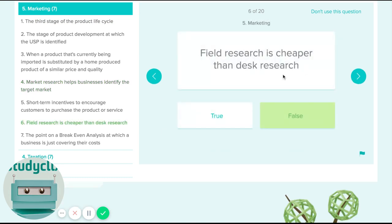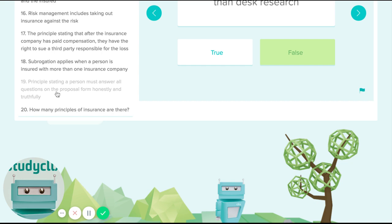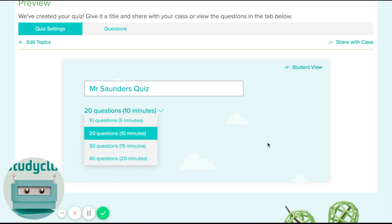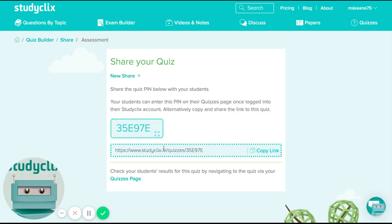You can see this is the view that the students are going to see — obviously they won't see the right answer — and there are taxation questions and insurance questions there. I can vary the number of questions to control how long the quiz takes. You can make it a bigger or smaller quiz, and then the key thing is to click 'share with class' and give your class a name. So I'm going to call it '6A Business', then I hit submit.